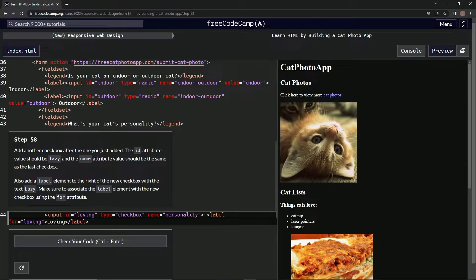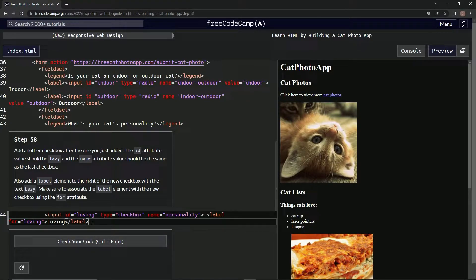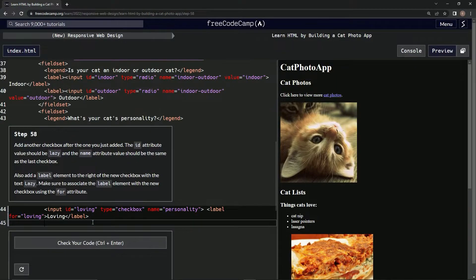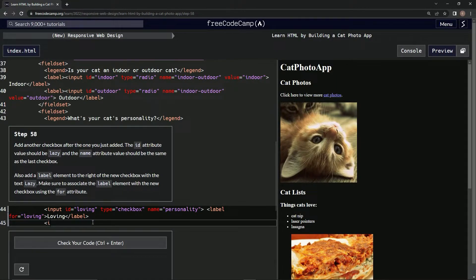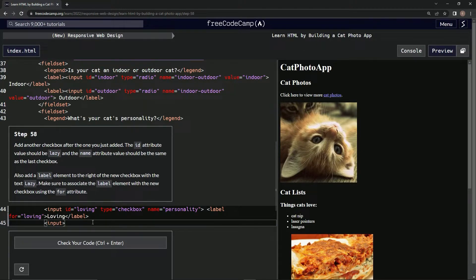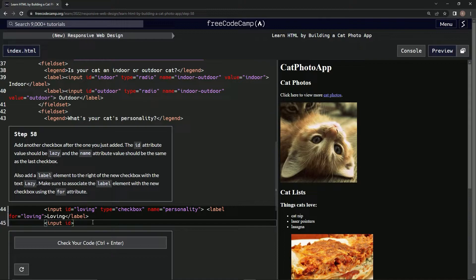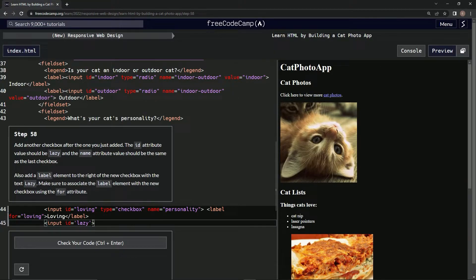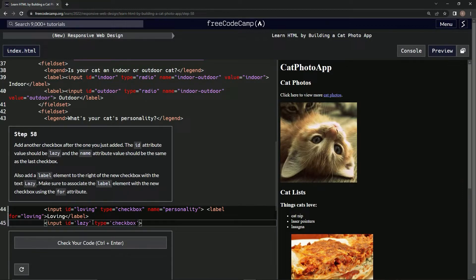All right, so let's get that going. We're going to start off with the input element like this, right? Because we don't need the closer for input. So we're going to say ID equals lazy, type equals checkbox, name equals personality.